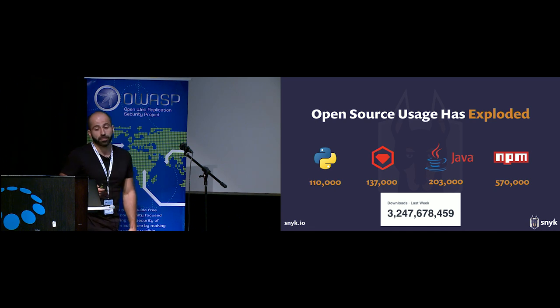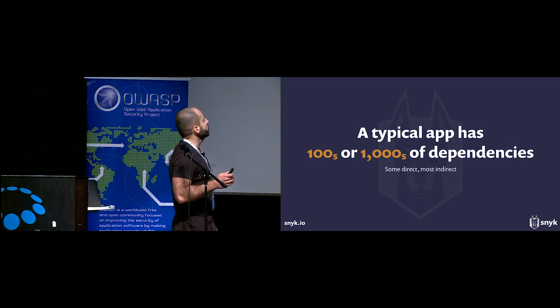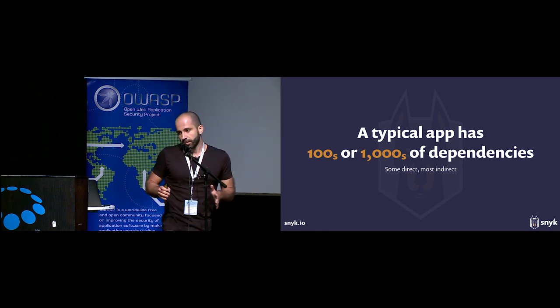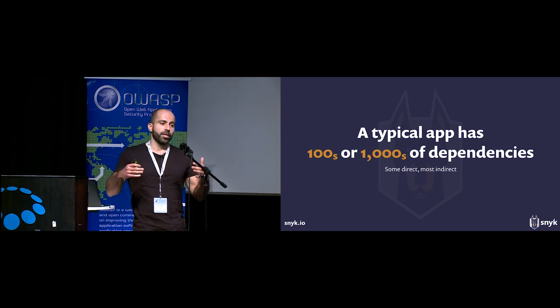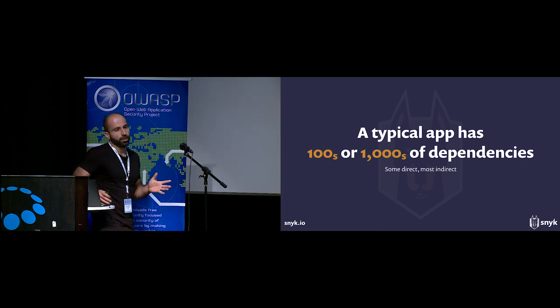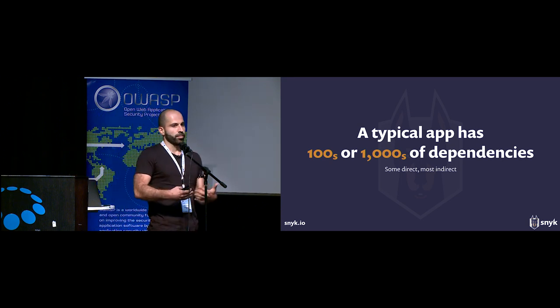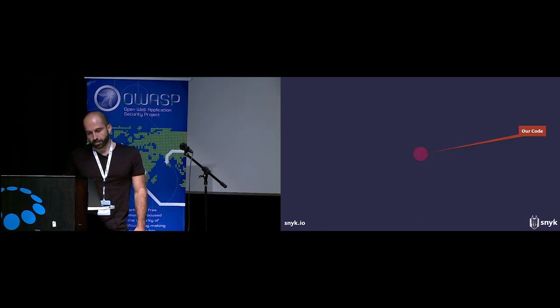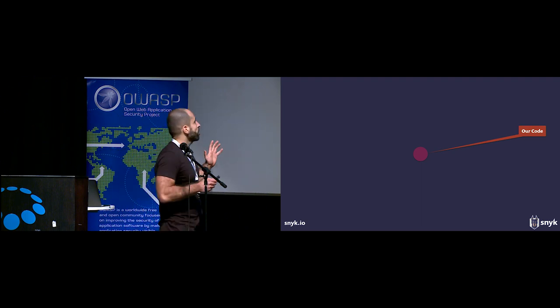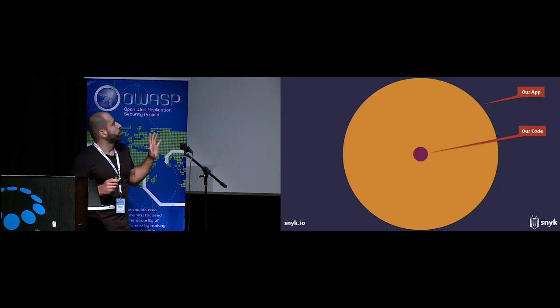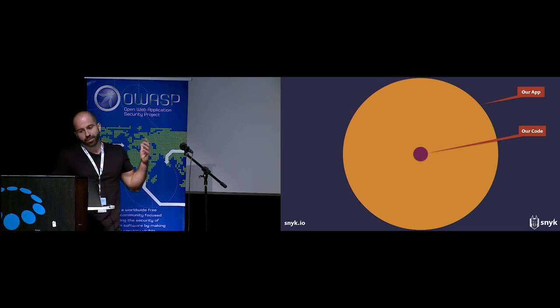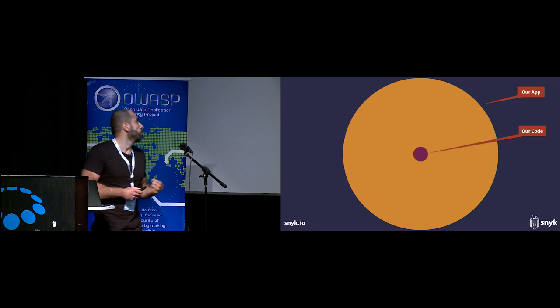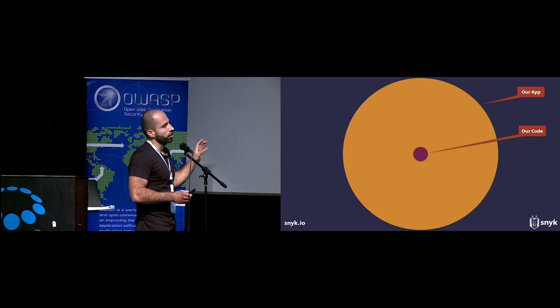A typical application nowadays has somewhere between 100 to 1,000 dependencies. Some of them are direct dependencies that we bring in by choice, but the majority of them are actually indirect ones that are pulled in a nested way by the direct dependencies. This leads to a situation where this is our code, the actual code we wrote, and this is our app, and the orange part here are the dependencies that we pulled in.